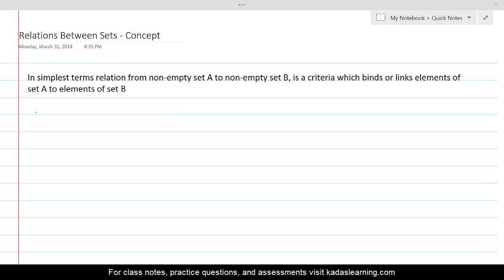In this lesson, we are going to introduce you to the most important concept in the entire domain of mathematics. I cannot emphasize enough that the concept of relations between sets is the first brick in the foundations of modern mathematics. This is going to define your future as a computer programmer, statistician, mathematician, researcher, and most importantly as a scientist. We will take time to teach this concept, but we advise you at the same time to take time to learn this concept as well.